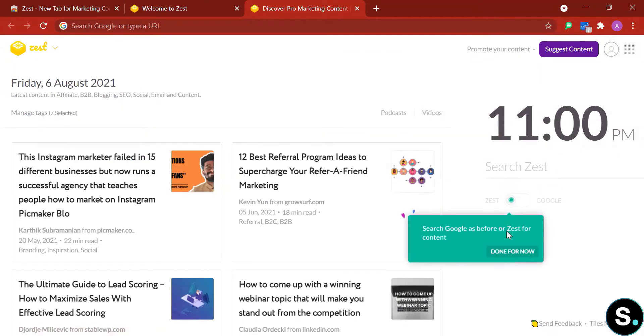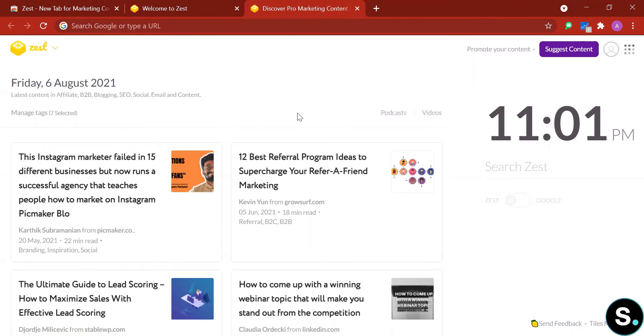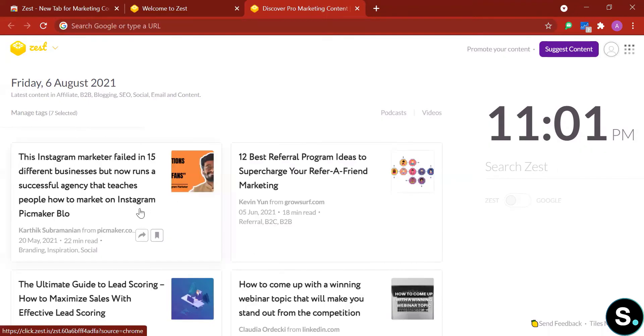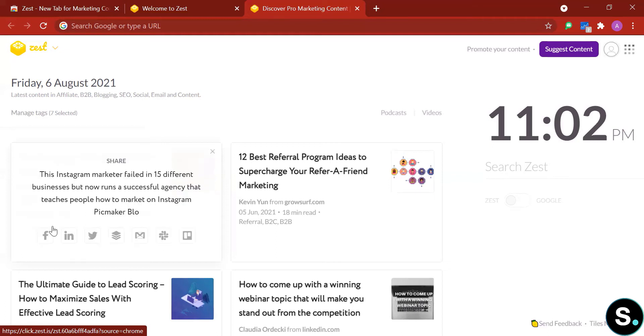Let's explore the tools. So here's where you can switch back between Zeep and Google's search. Now let's explore. First we have some content here that is aligned with the topics that we just chose a few seconds ago. What you can do is you can share this or you can save to your profile. If you share, we have some pretty common choices here: Facebook, LinkedIn, Twitter, Gmail, and so on.